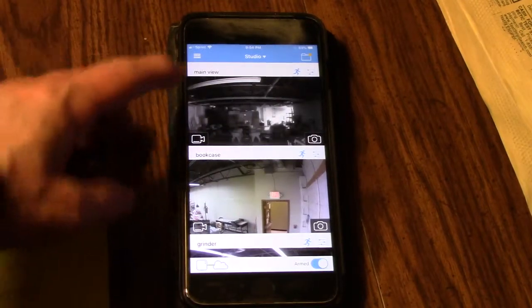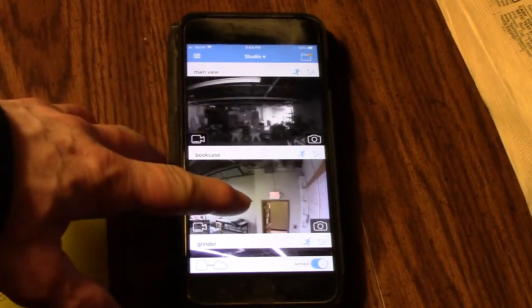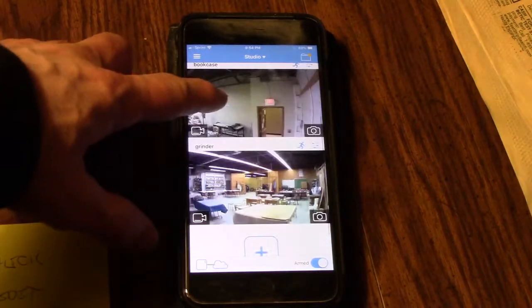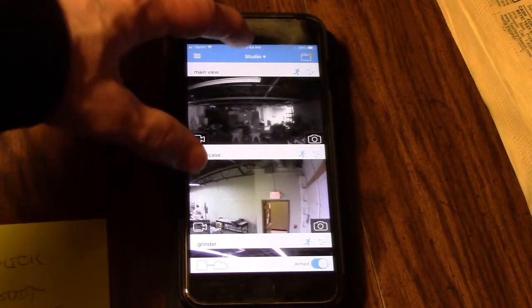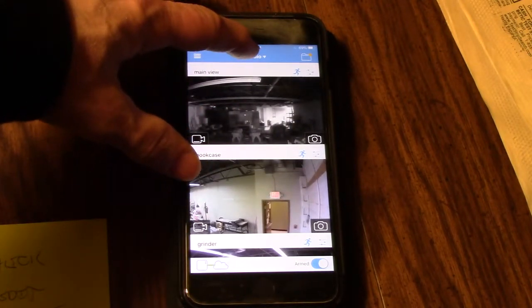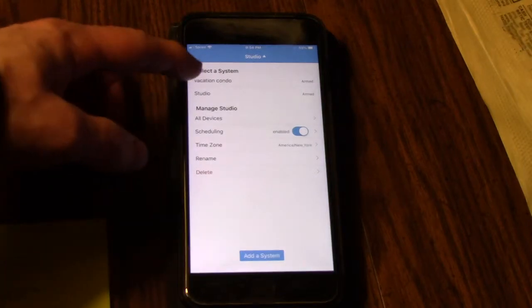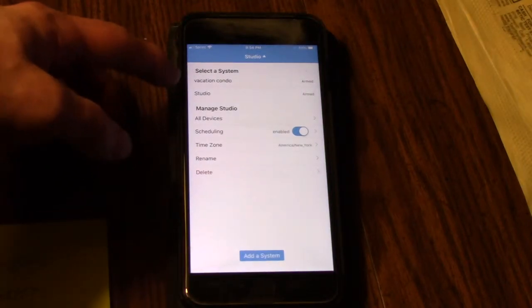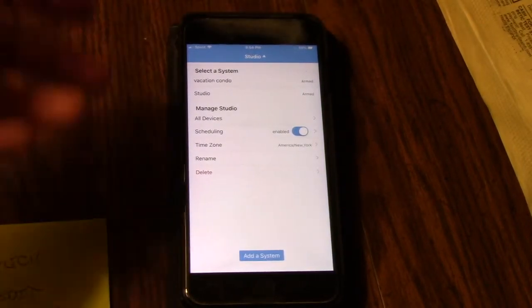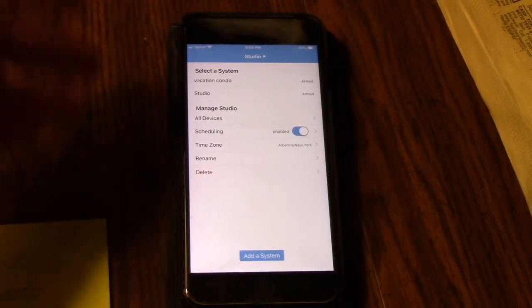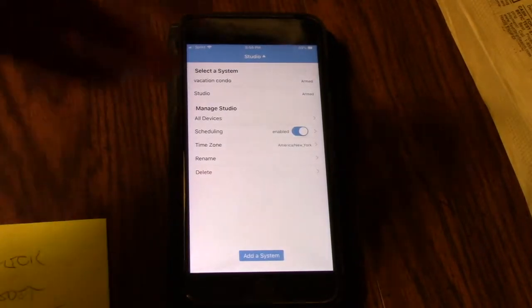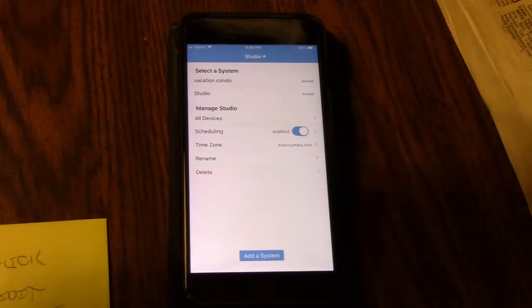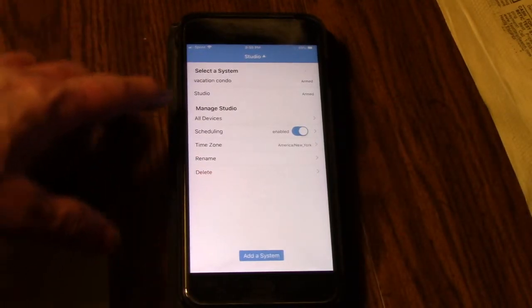Here's the example. This is the studio where I have three cameras set up - this is our pottery studio. So I'm going to hit studio and you get a dropdown. Now I can switch over to vacation condo, which I don't have - it's just my house, but I thought it'd be funny because it was an example in the manual so I used it.